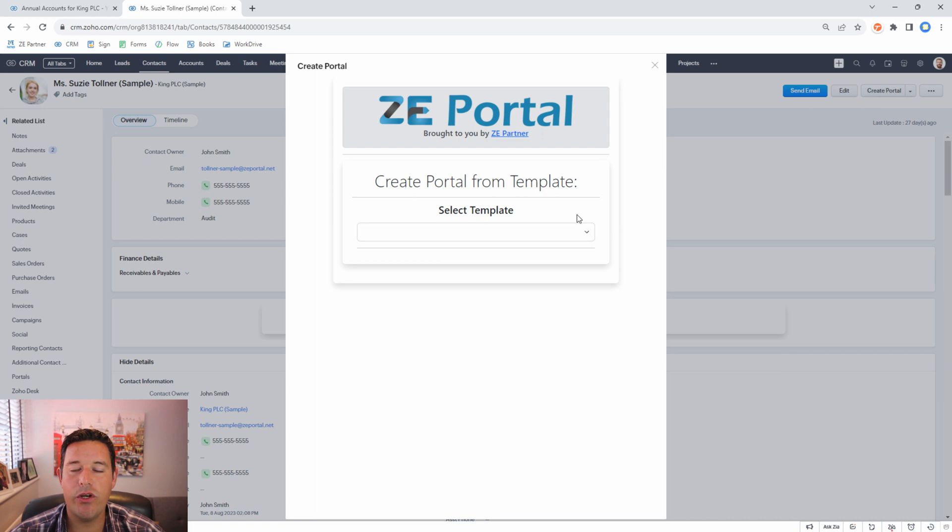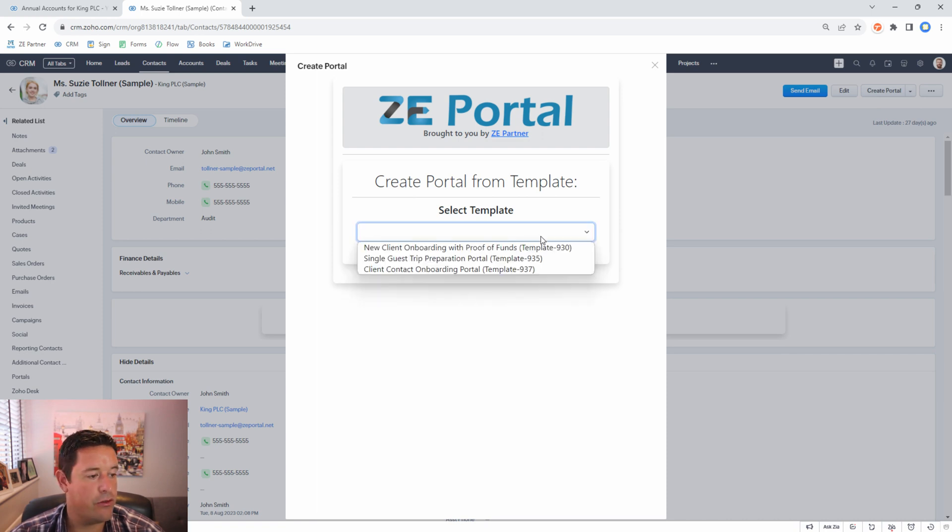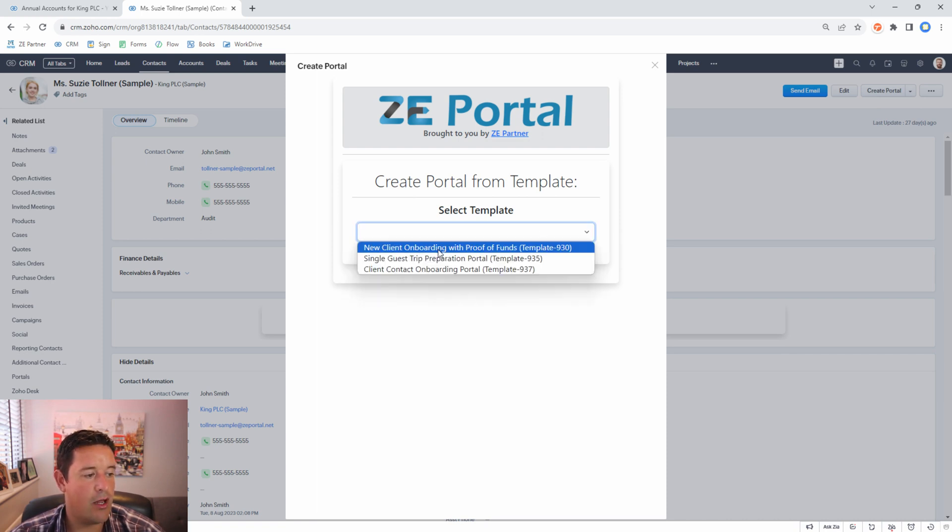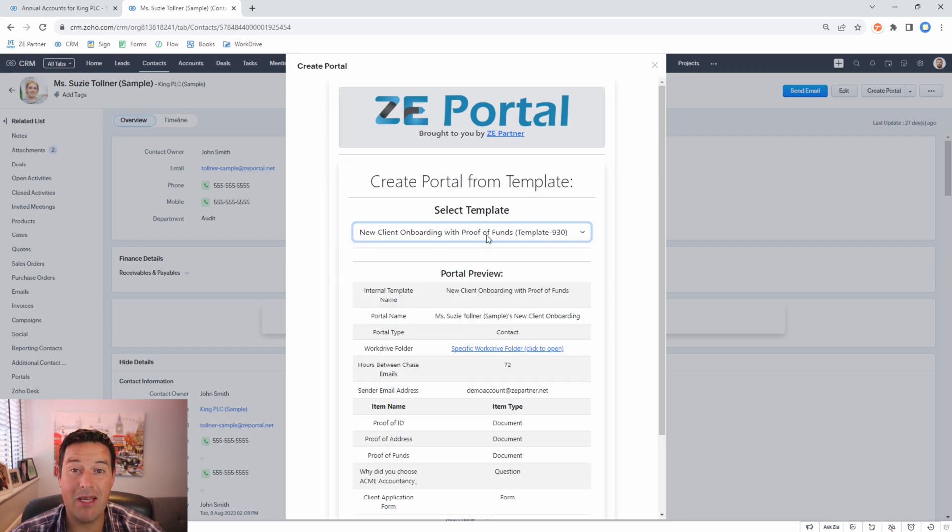Now I select which of my portal templates I want to use. In this case I'm going to use the new client onboarding with proof of funds template. You can have as many templates as you like.